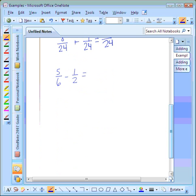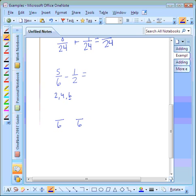Here's our third example: five-sixths minus one-half. Step one says to make sure the denominators are the same — they are not, so we must find the least common multiple. Multiples of two are two, four, six. Six is the other denominator, so we can stop right there. Six is going to be our least common multiple, so we're going to put six in the denominator of both fractions and create equivalent fractions.